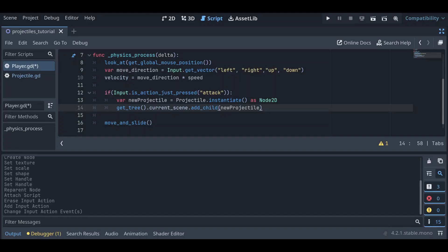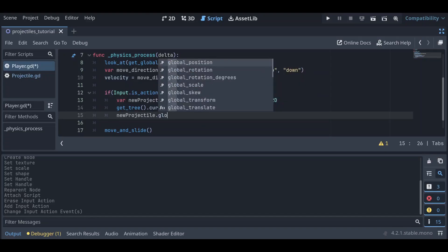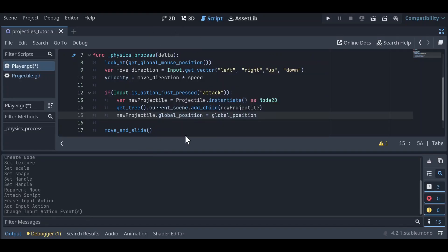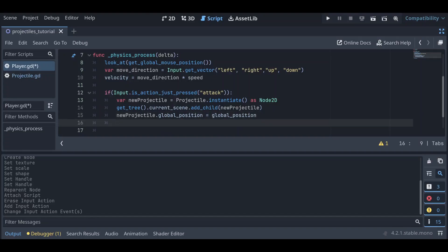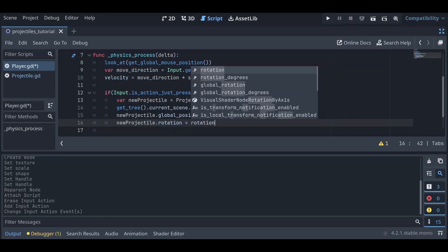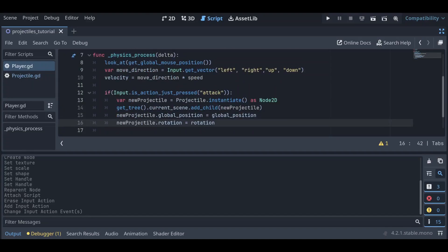Our new projectile would just appear somewhere in the scene, so we set new_projectile.global_position = global_position — referring to the player's global position, since we want it to spawn at the player. We also set new_projectile.rotation = rotation to match the player's rotation. Now every time we press the attack button, a projectile will spawn at our location pointing in the direction we're facing.